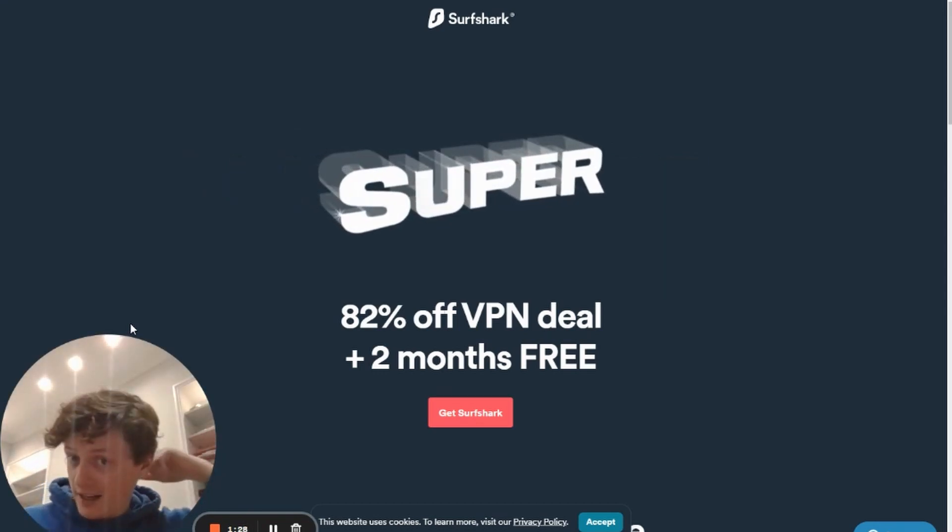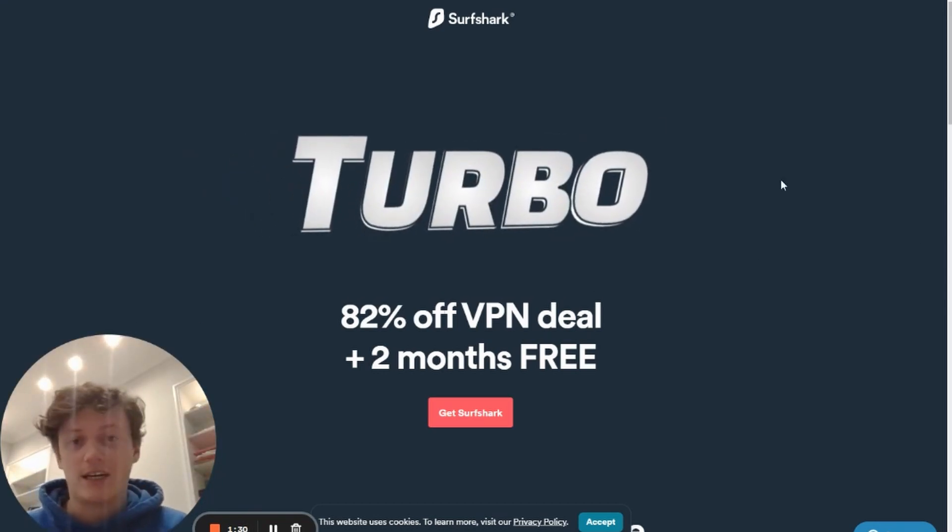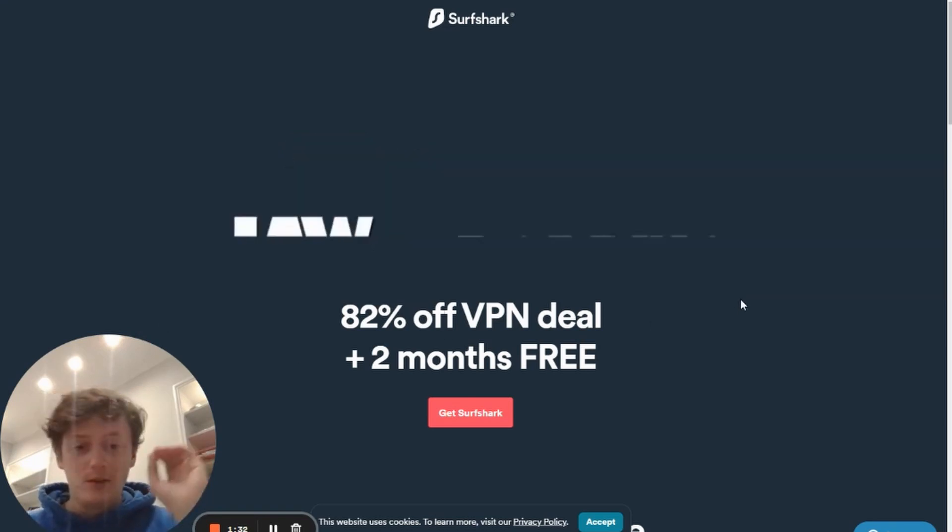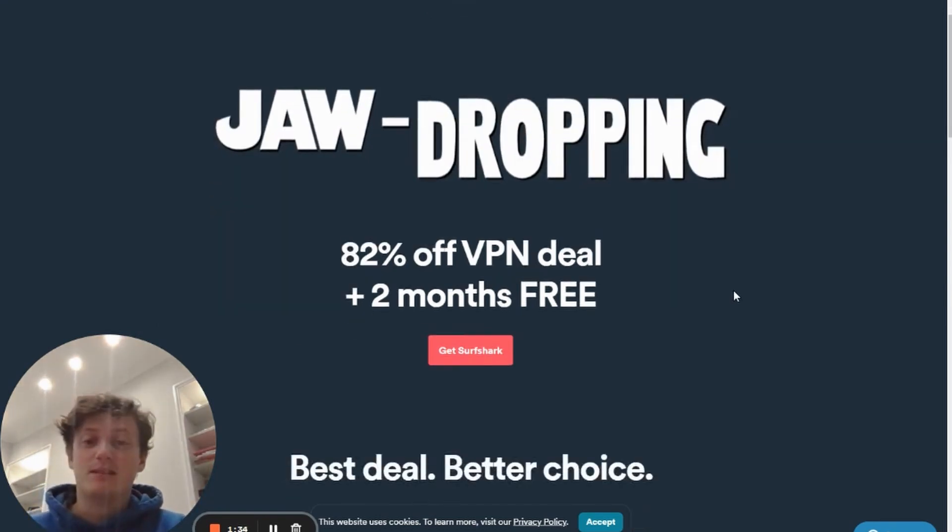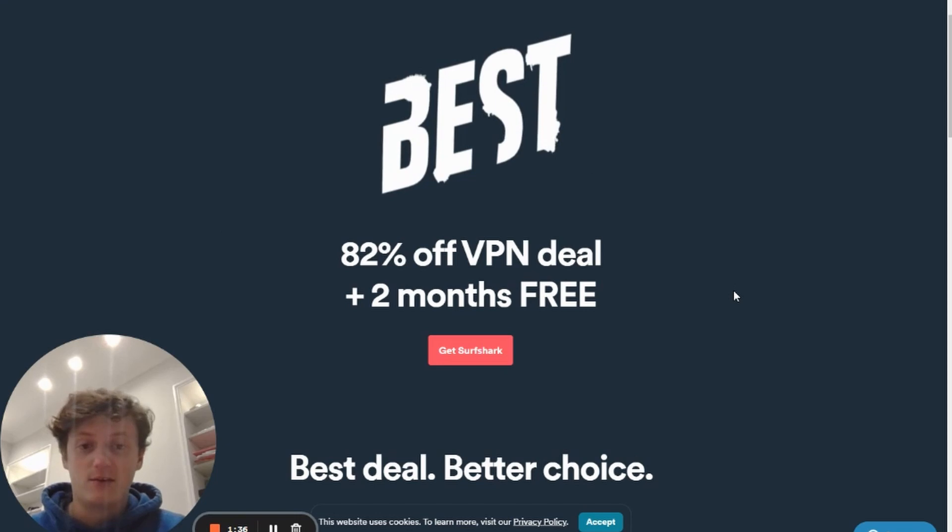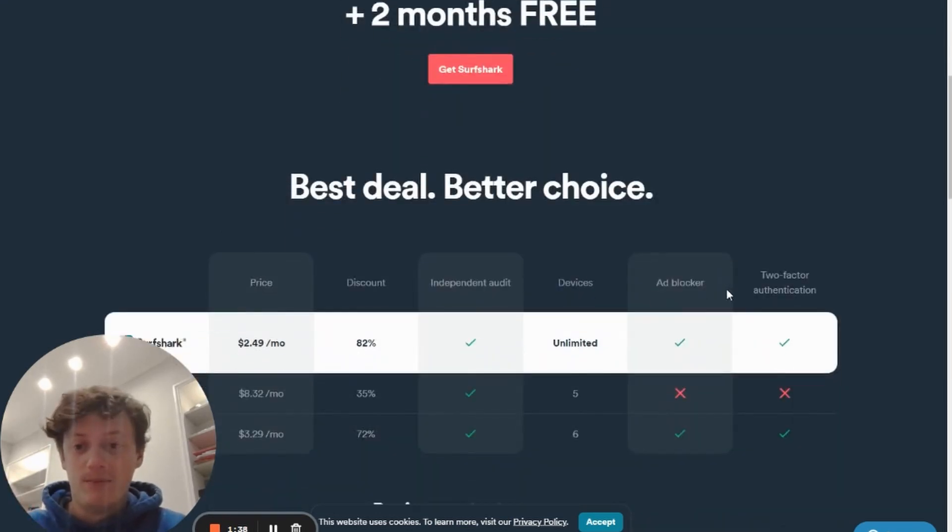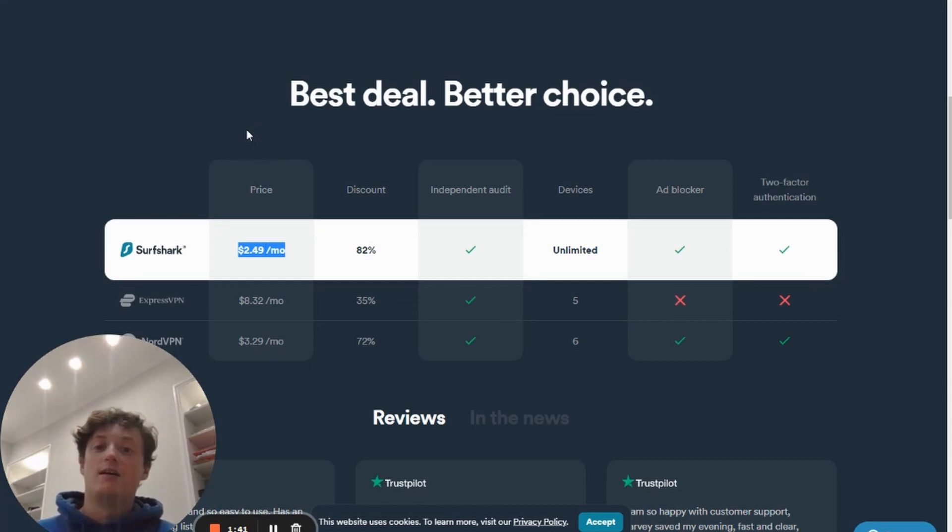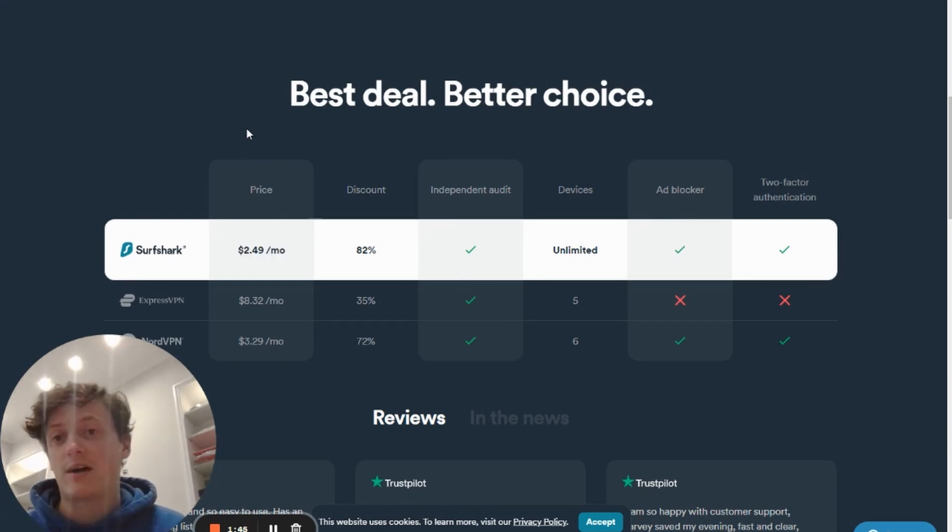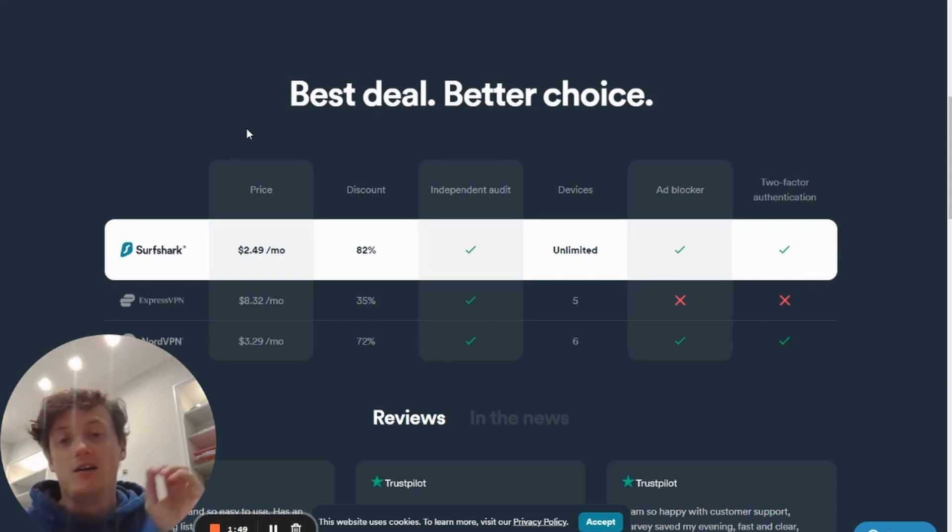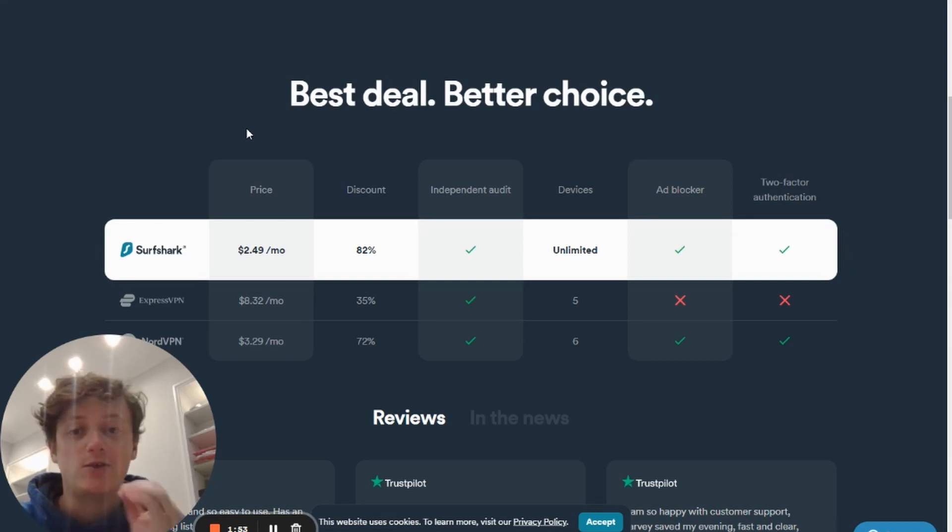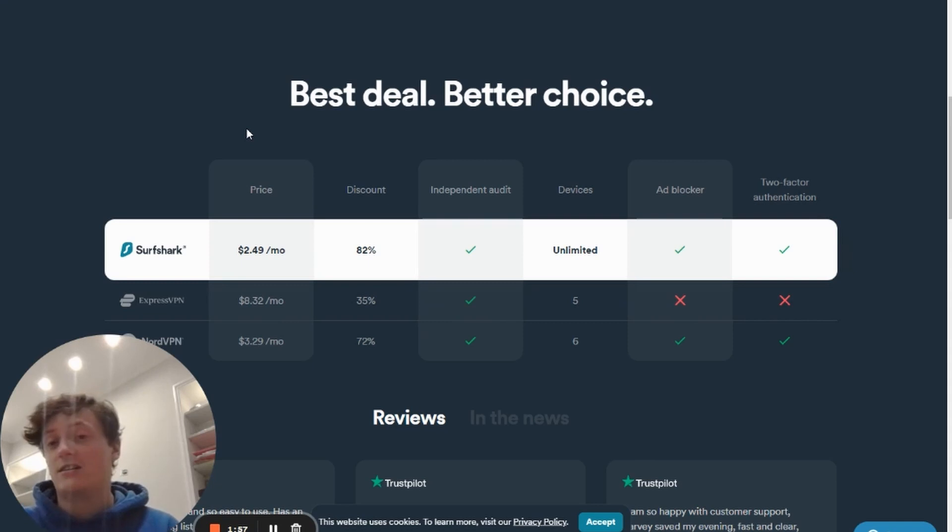And I'll explain why that is in a little bit of detail in just a minute. But first of all, click the link down below in the description and you will be taken to this website here. You can get two months free and 82% off of Surfshark if you sign up with the link in the description. You can see here it's only going to cost you $2.49 per month.